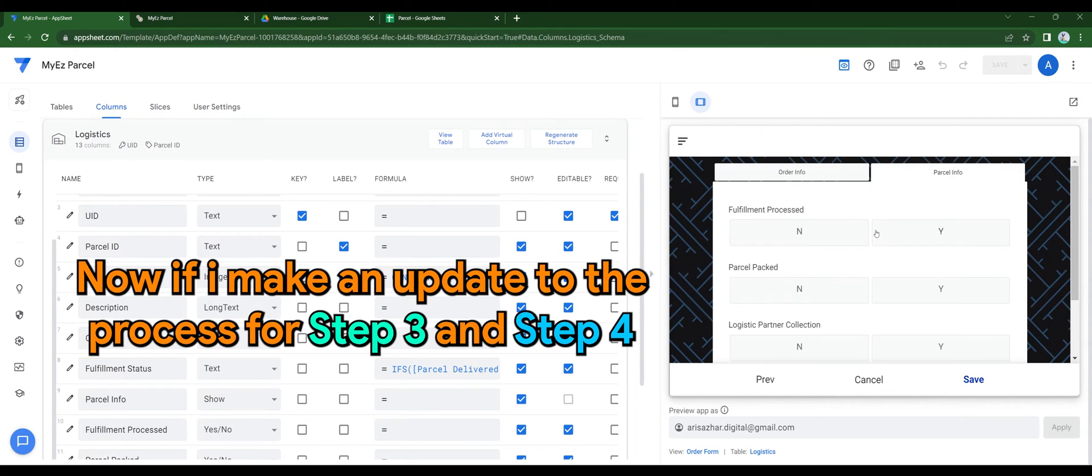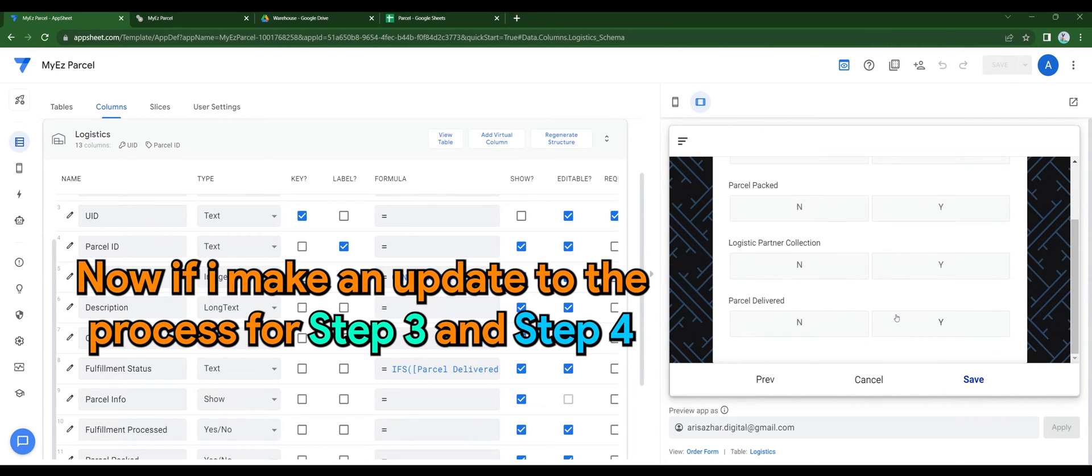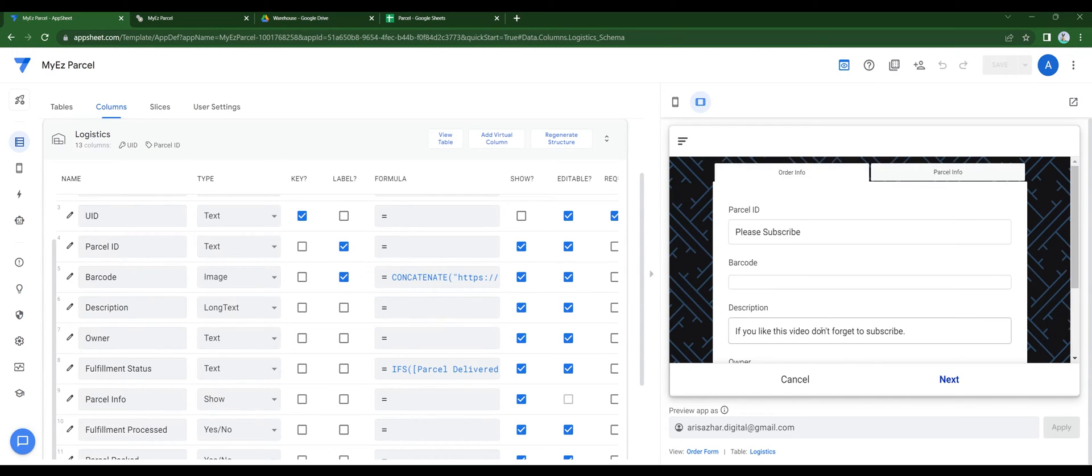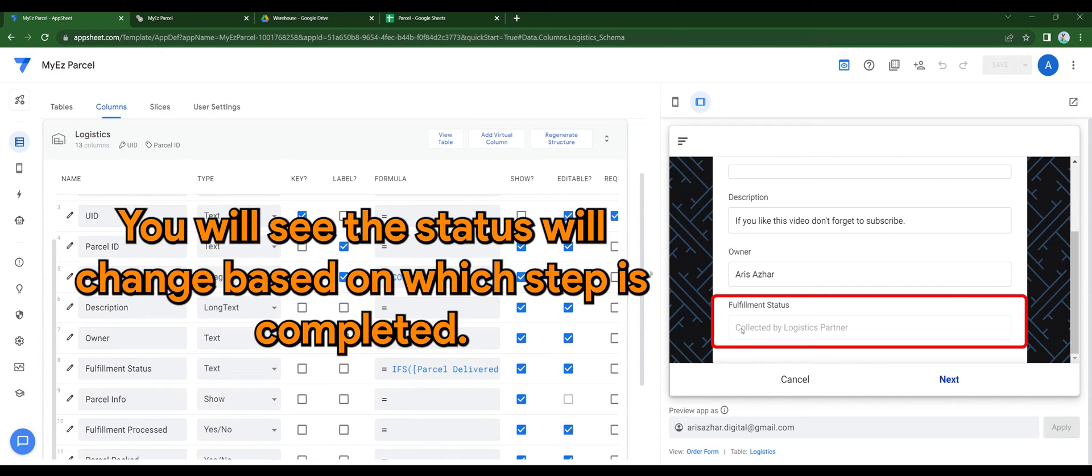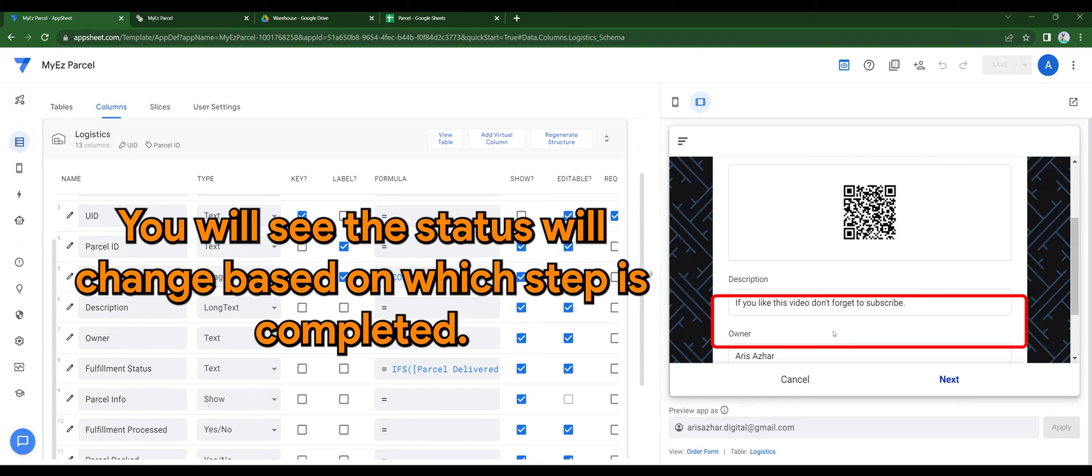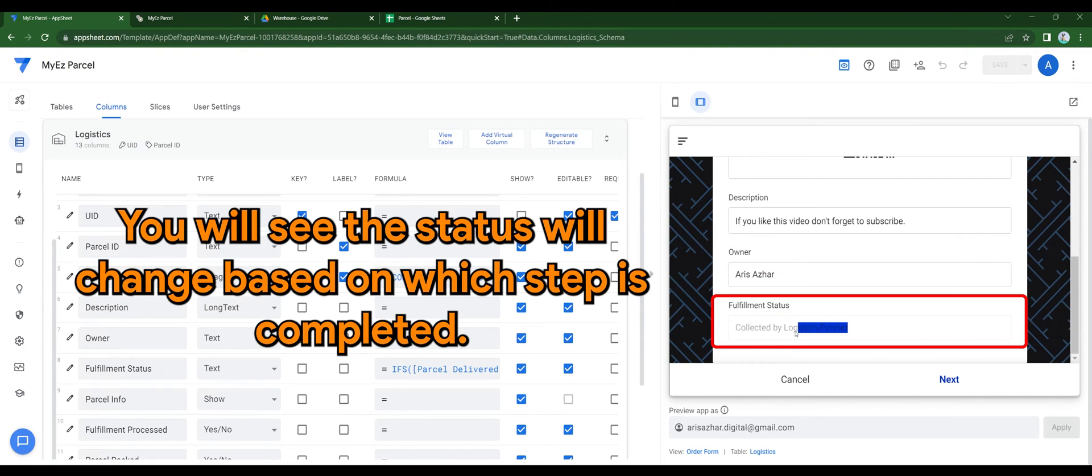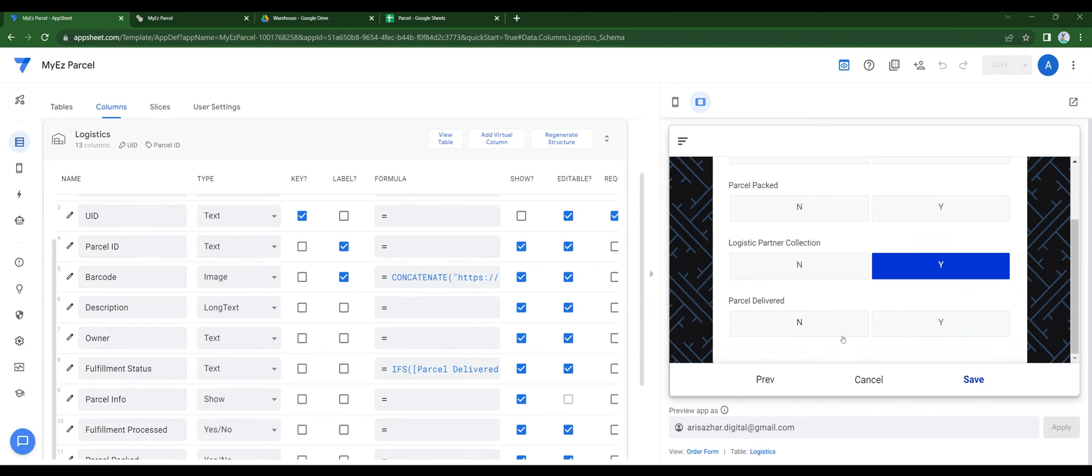Now if I make an update to process for step number 3 and step number 4, you will see that the status will change based on which step is completed.